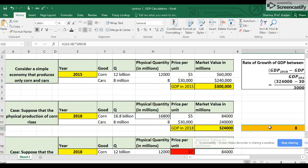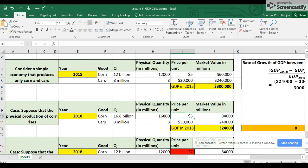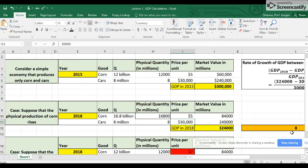And this is actually showing us that the size of the economy expanded. The economy became healthier. Why? Because the price of corn stayed the same at $5 per bushel, the price per car stayed the same at $30,000 per car. And so this 8 percent rate of growth in GDP is purely due to this increase in the physical production of corn, which is great.